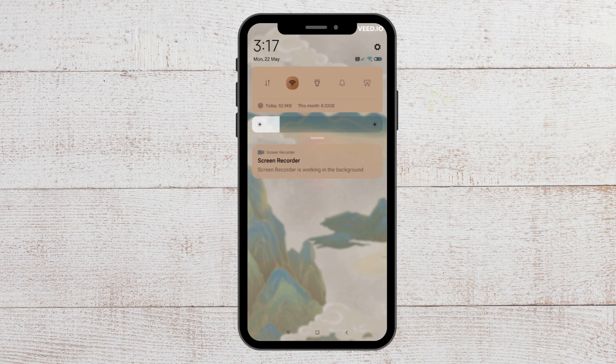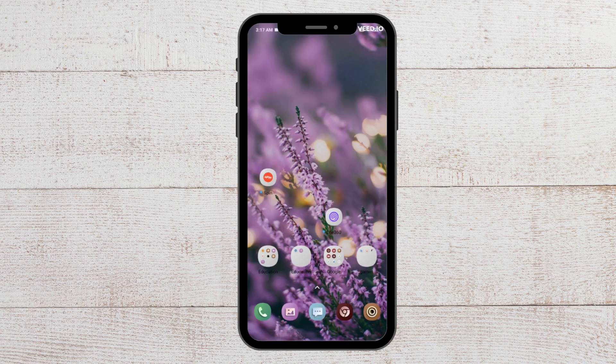The first fix that you can try is to check the internet connection. If you have your Wi-Fi switched on, then switch it off and shift to your data connection. You can also reset your Wi-Fi by switching it off and then switching it on again.